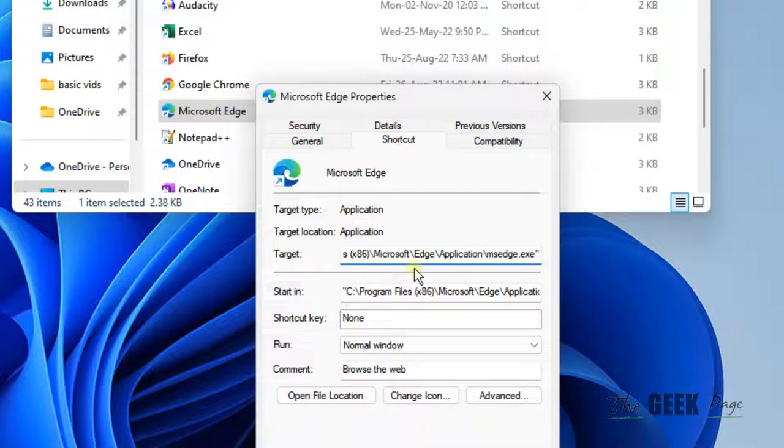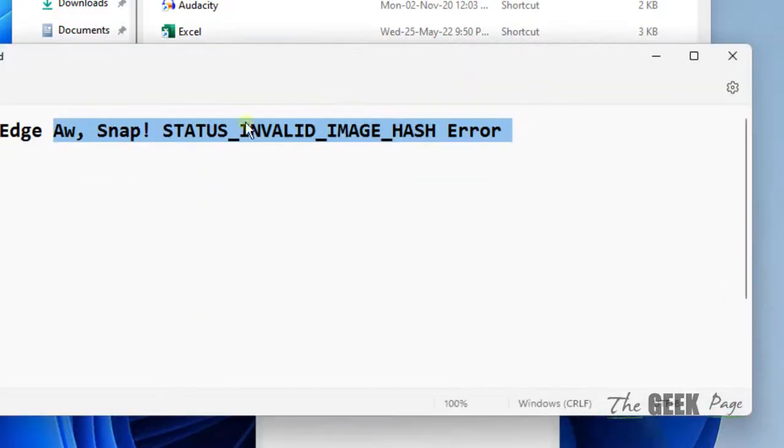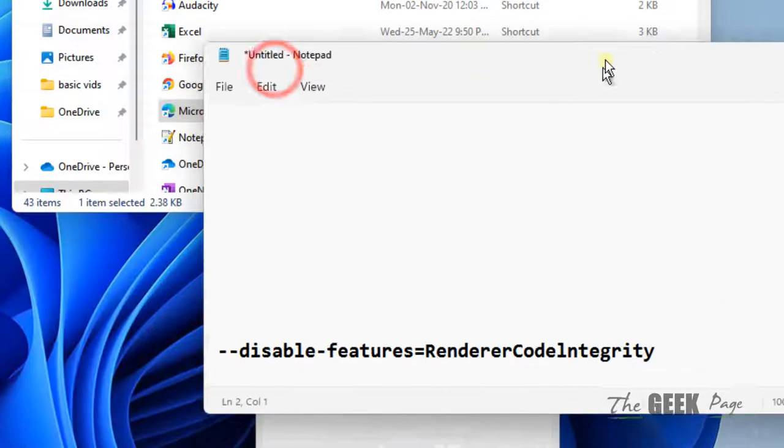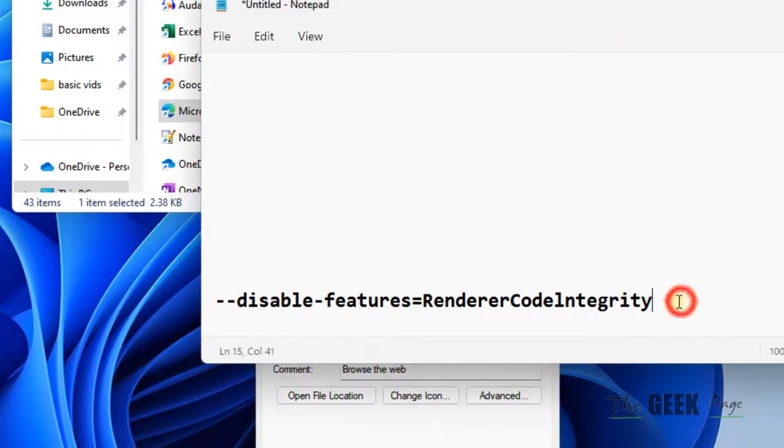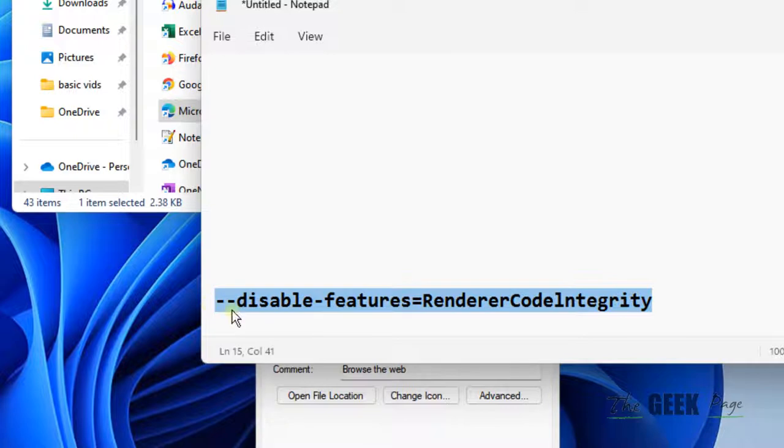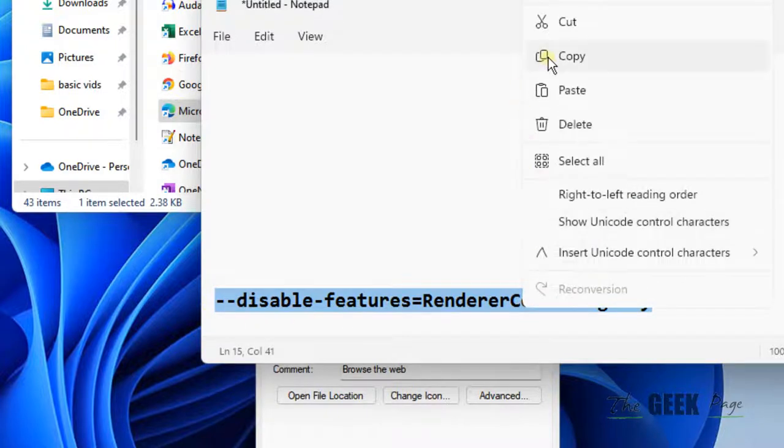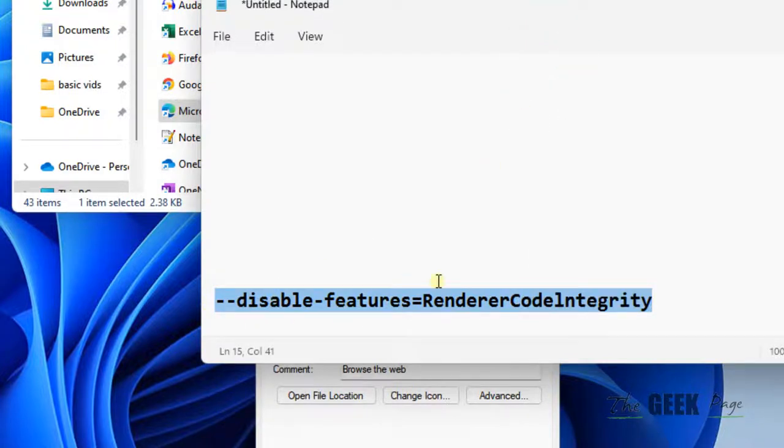And that is disable features RendererCodeIntegrity. What this does, if we add this at the end of the target, is disable the render code integrity feature.